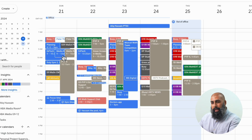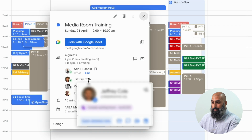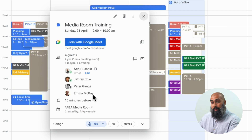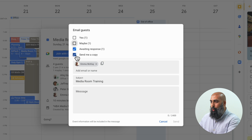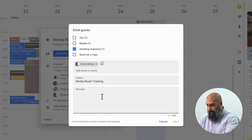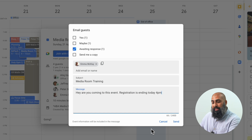Super power number six is to check guest attendance. If you need to track attendance on your events, you can instantly see who's accepted or declined your invitation and who's proposed a new meeting time. For example, I have an event — the media room training — and I can quickly see that Jeffrey has accepted, Peter is a maybe, and Emma still needs to accept. I can go ahead and email the guests who are awaiting a response to make sure they reply.